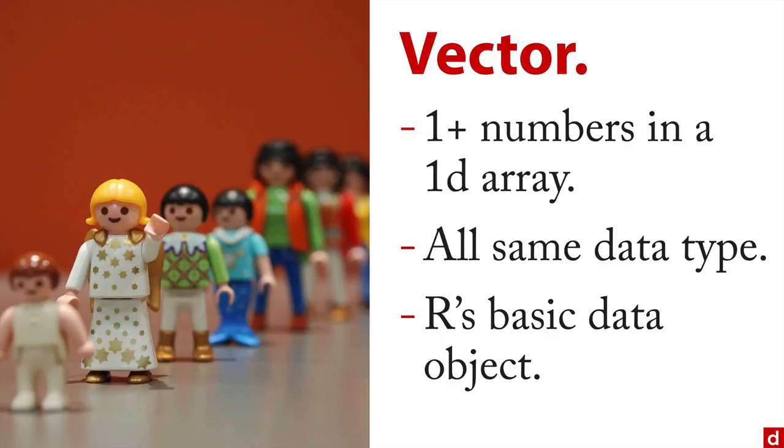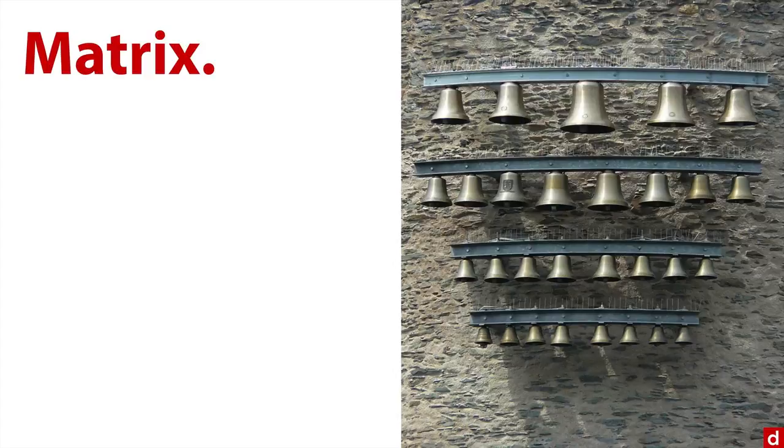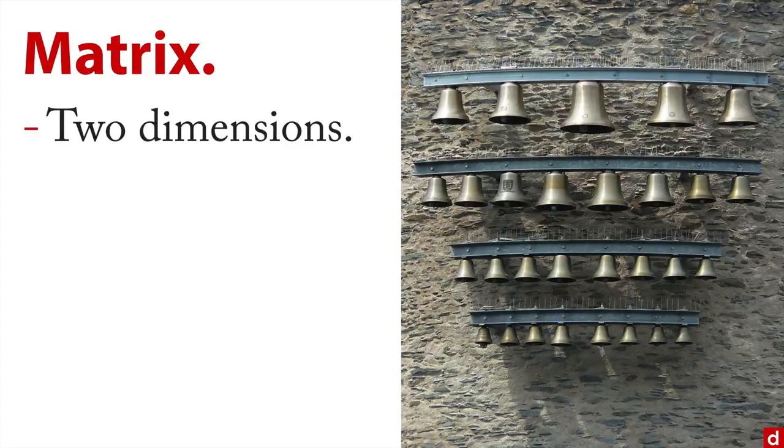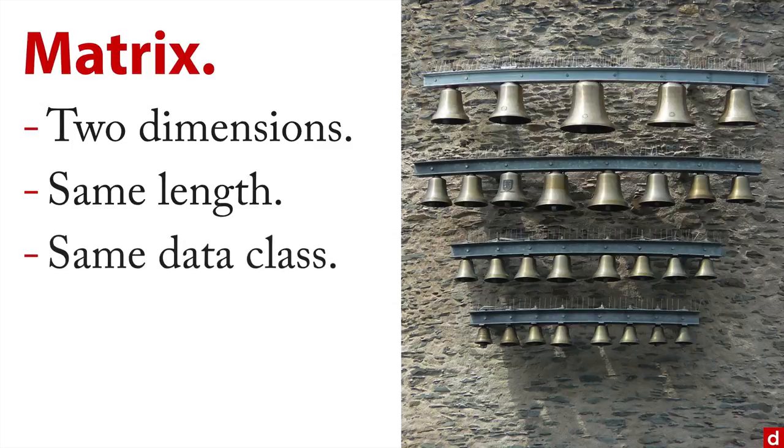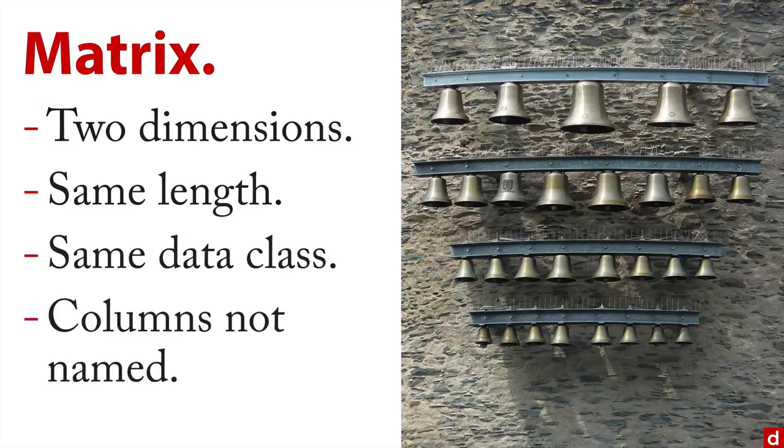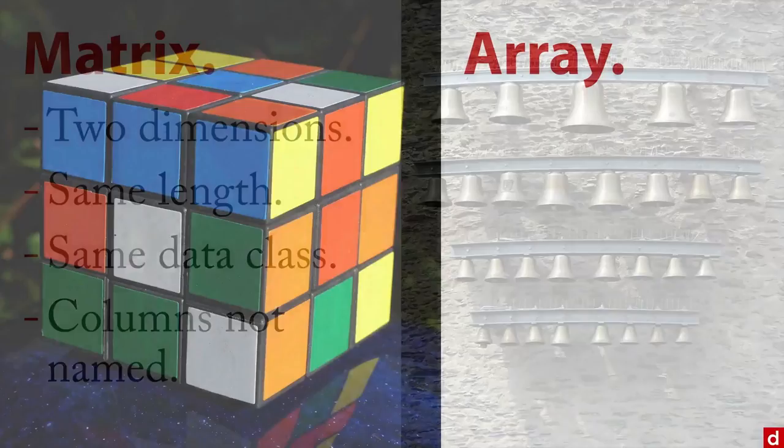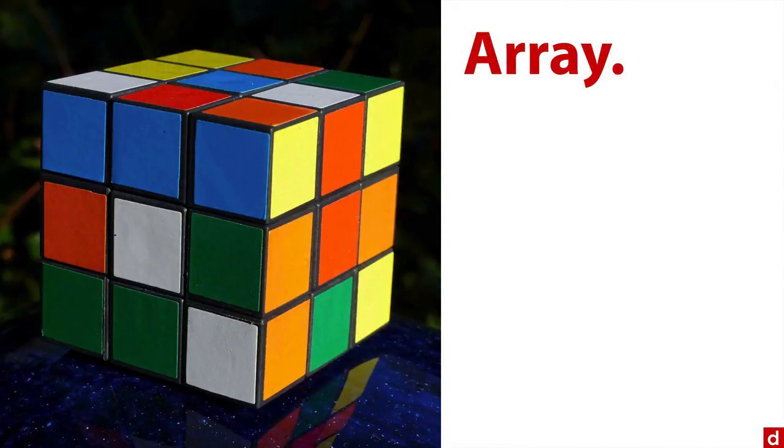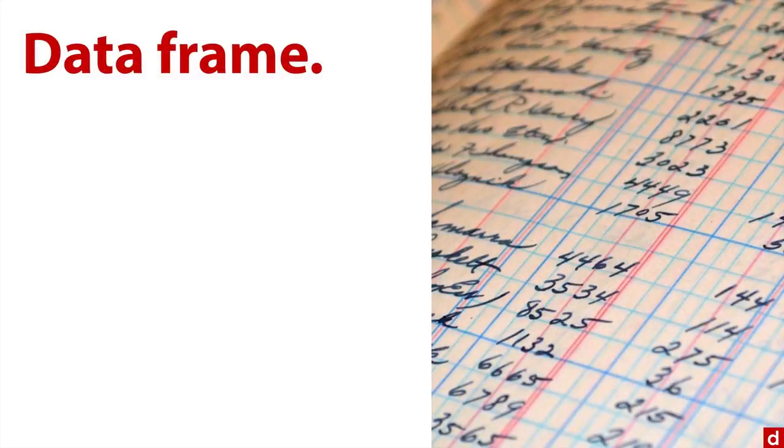Going one step up from this is a matrix. A matrix has rows and columns—it's two-dimensional data. On the other hand, they all need to be of the same length. The columns all need to be the same length, and all the data needs to be of the same class. Interestingly, the columns are not named; they're referred to by index numbers, which can make them a little weird to work with. You can step up from that into an array—this is identical to a matrix, but it's for three or more dimensions.